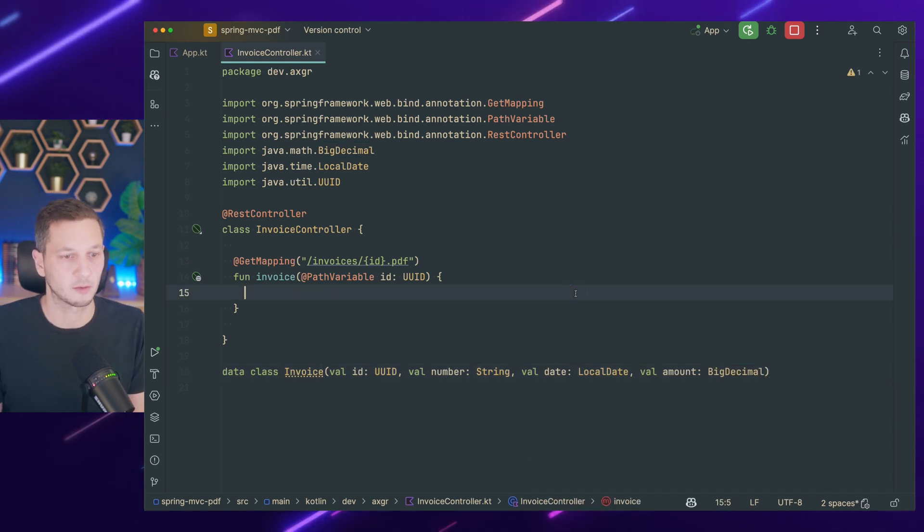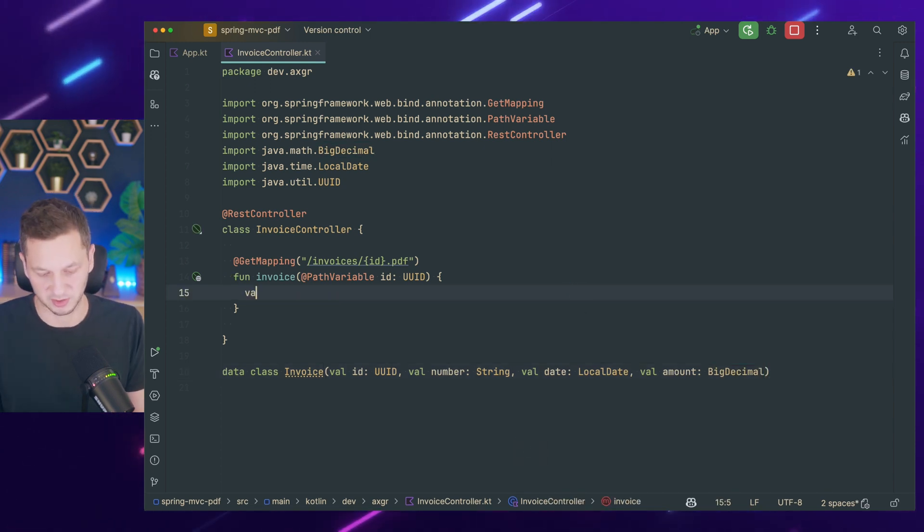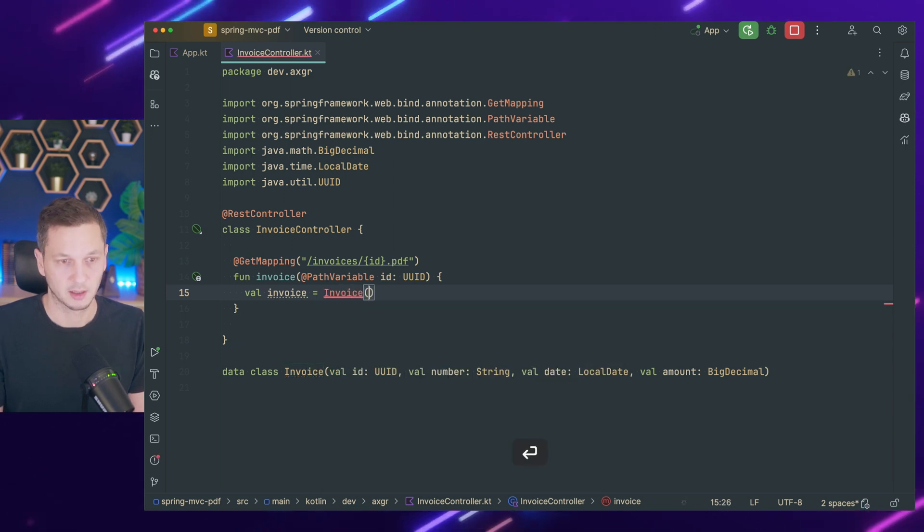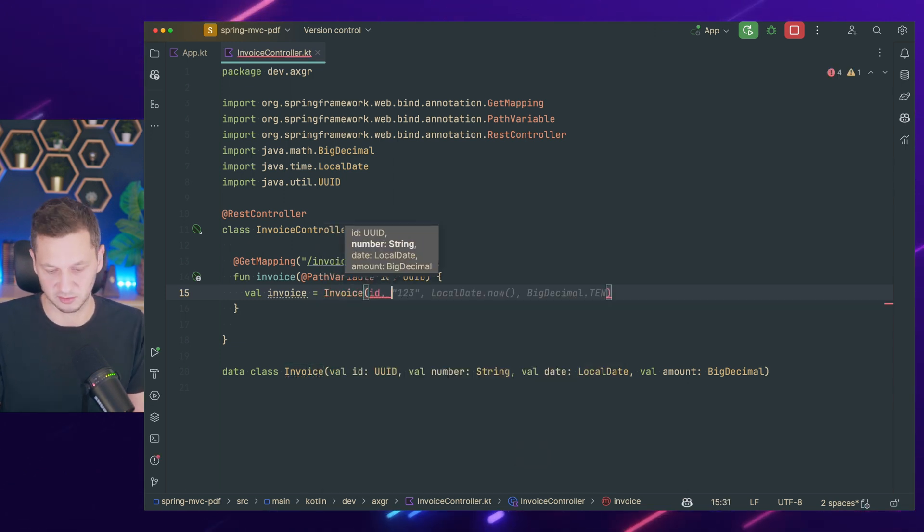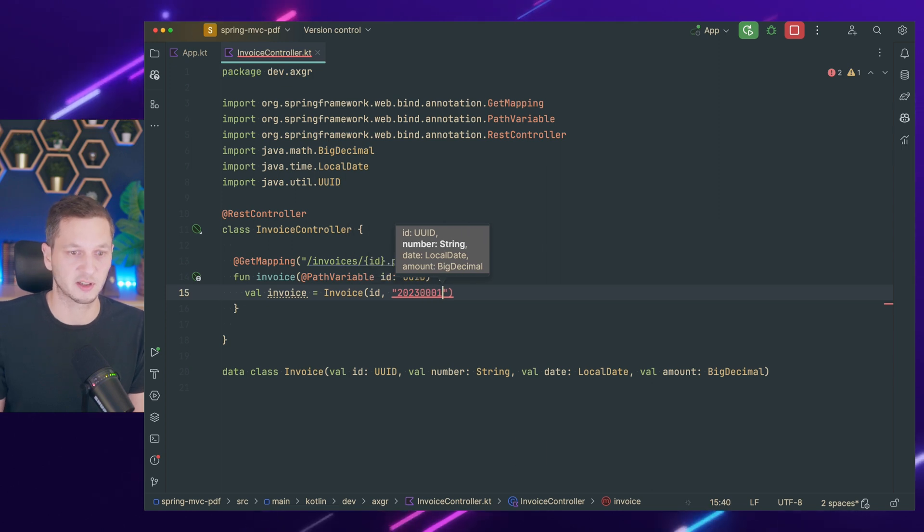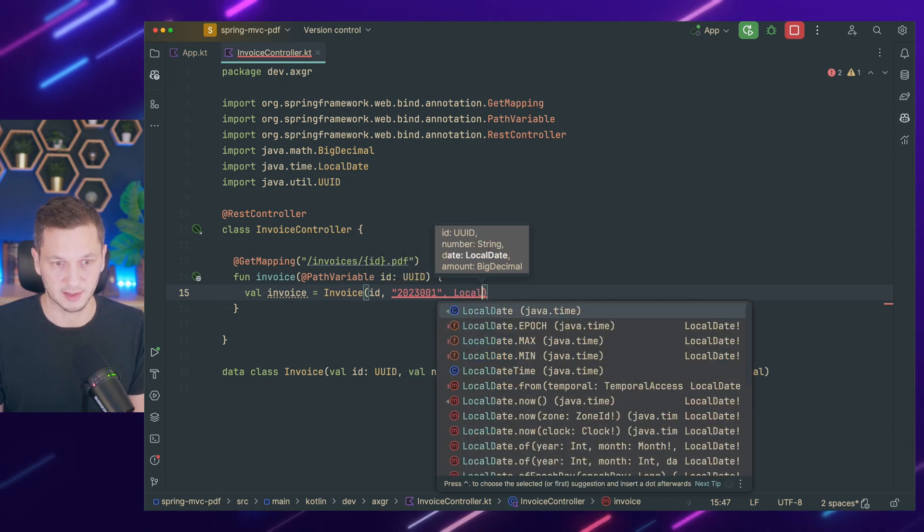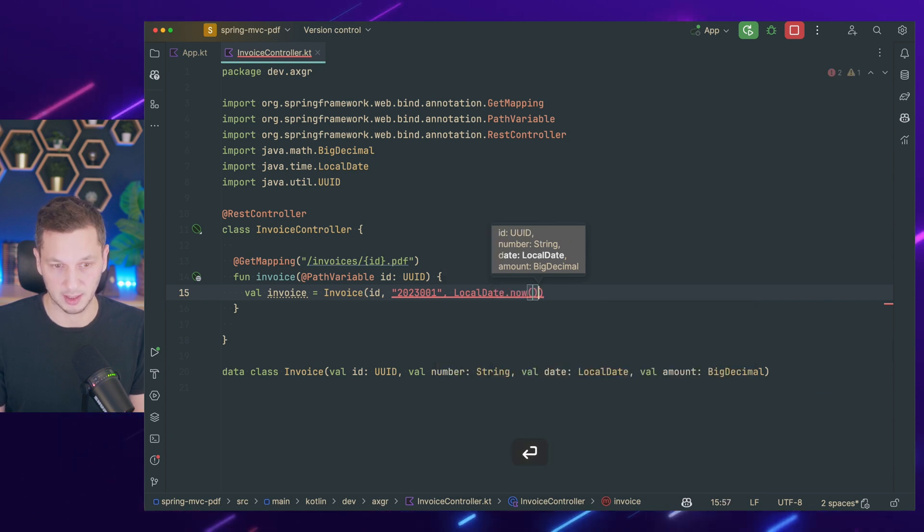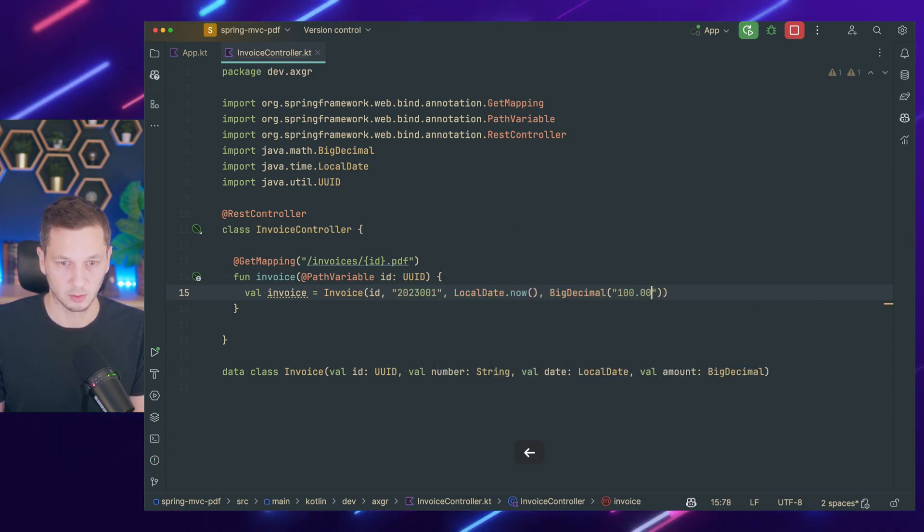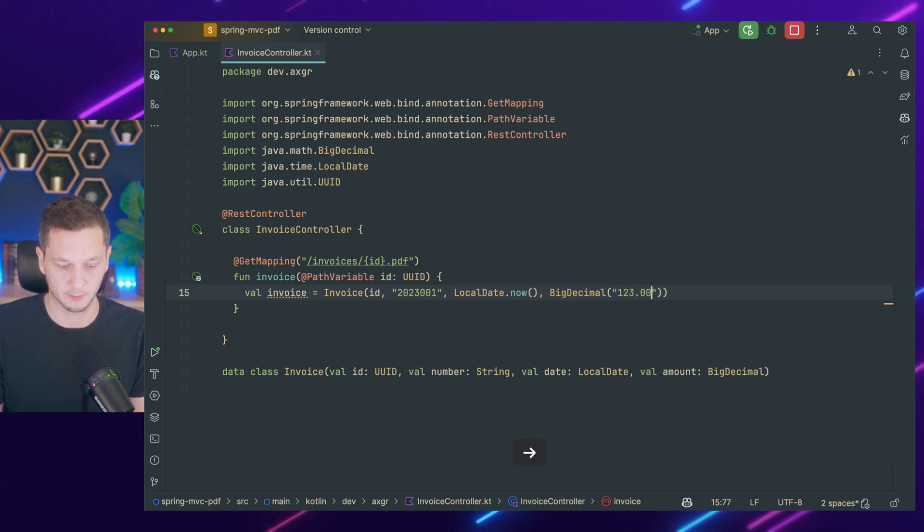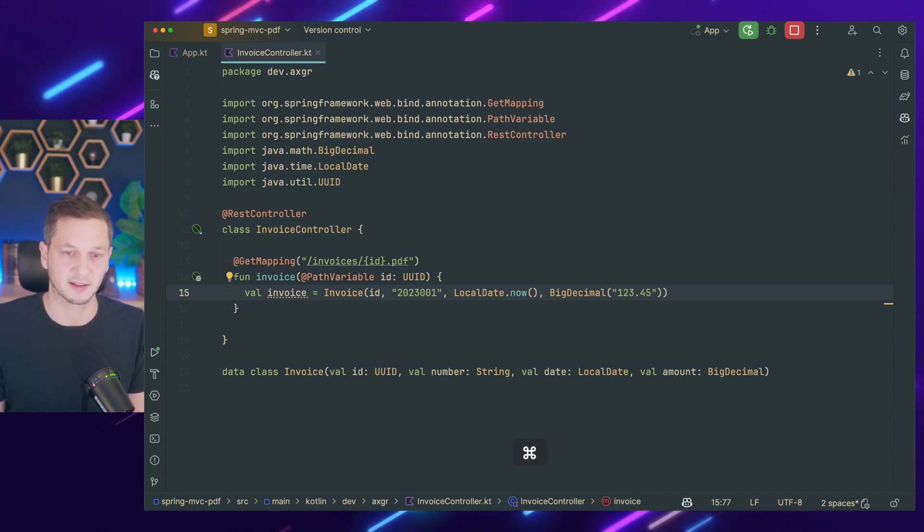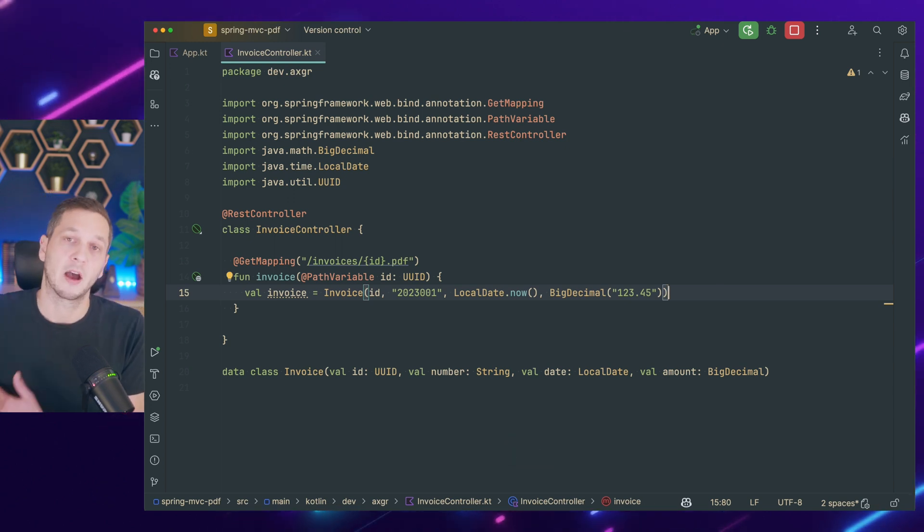It will have the ID, which is the UUID. That has a number, which may be different - the ID is more technical and the number may be the actual invoice number. It should have a date, which I make a local date. And of course, it needs an amount which I usually use big decimal for. Now let's assume that whenever this endpoint is hit, we just create an invoice with the ID that is just passed there. Let's assume it's the first invoice in 2023. Then we use local date now and the amount is big decimal 12345.